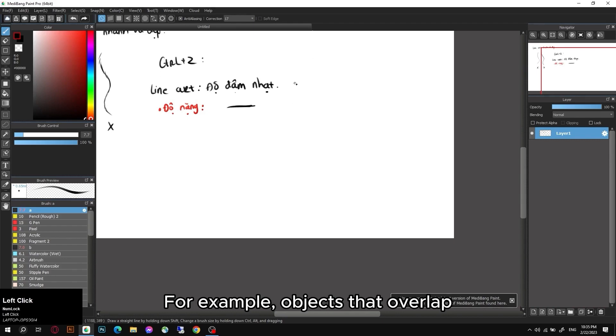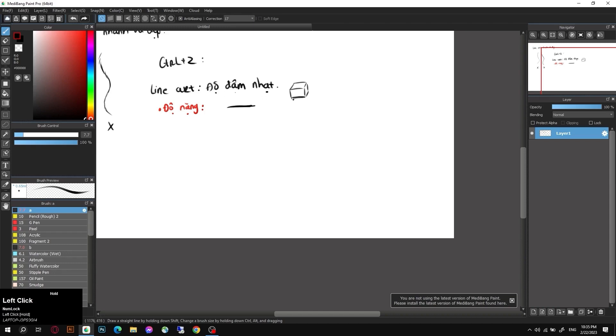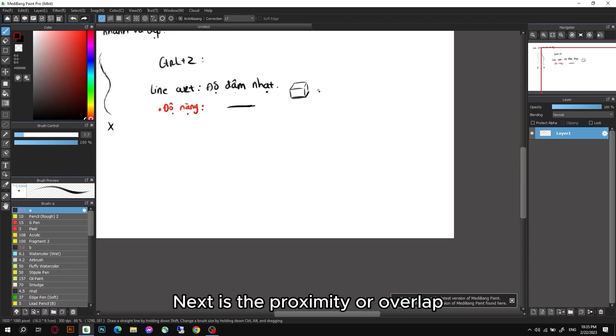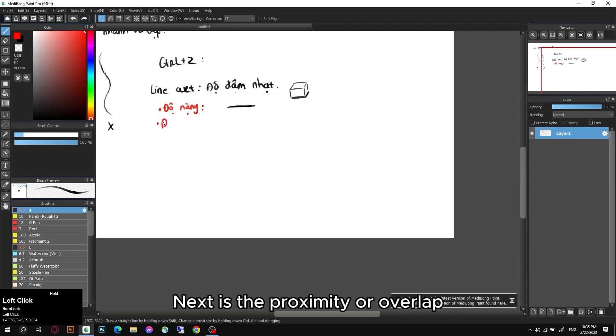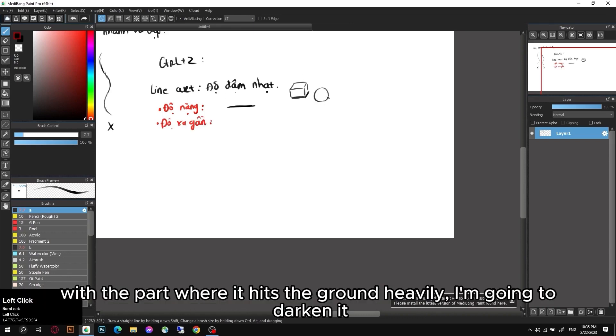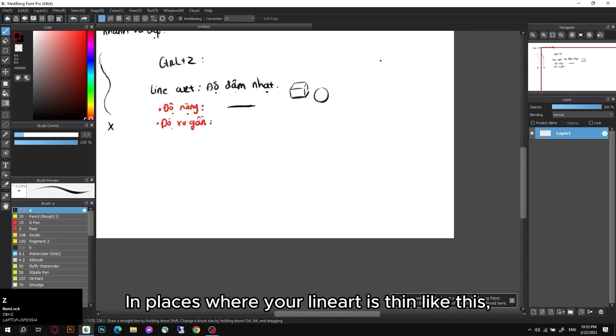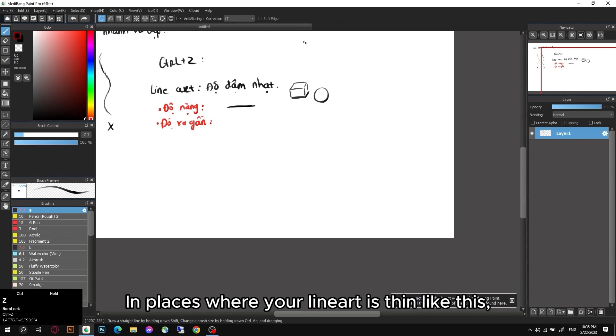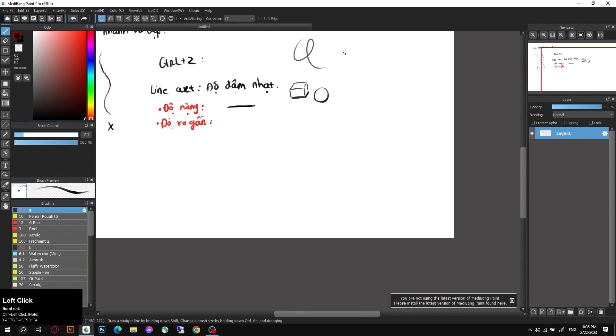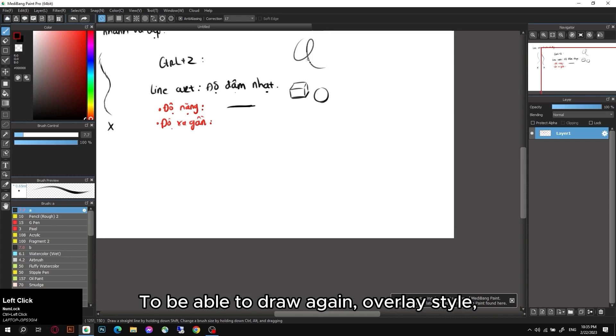Either we can understand the distance near or overlap - it will be darker than the rest of the strokes. For example, objects that overlap. Next is the proximity or overlap. At this heavy level, for example when I draw a circle, the part where it hits the ground heavily, I'm going to darken it. In places where your lineart is thin like this, you can still use short lines to be able to draw again overlay style.